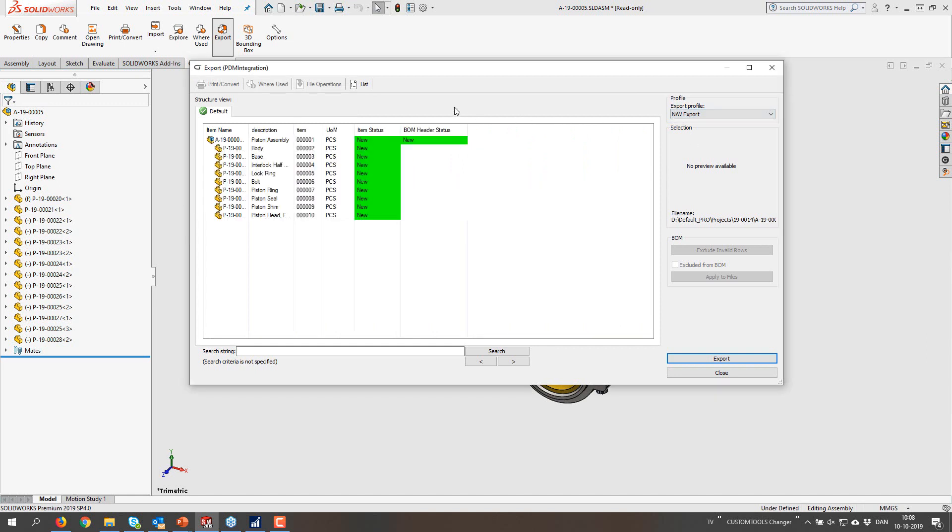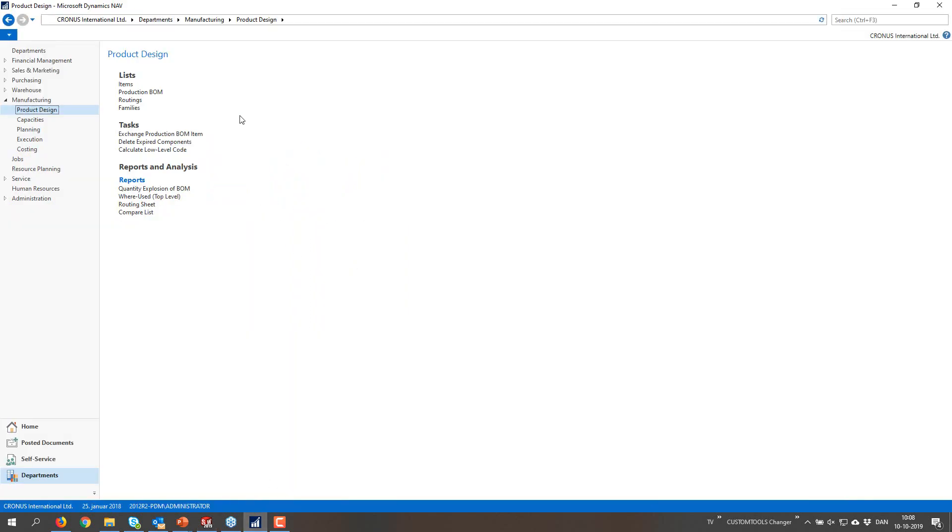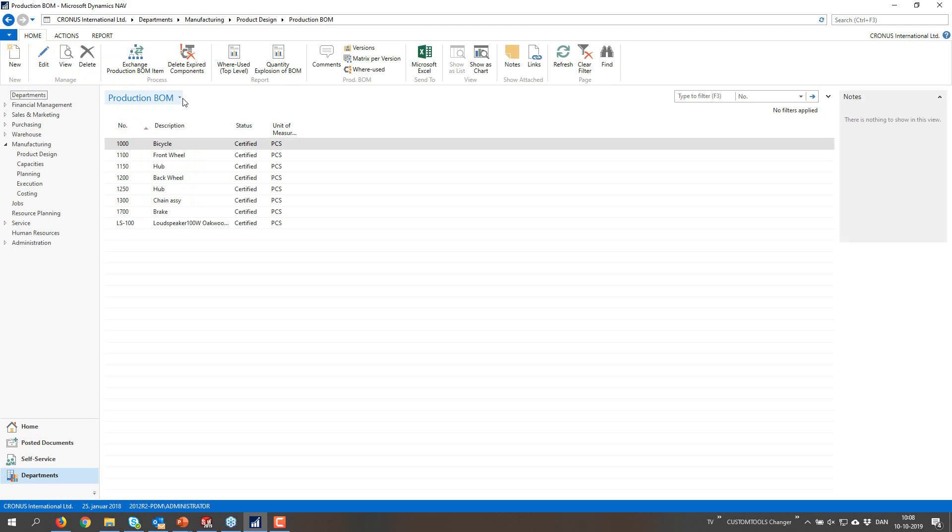And then it's going to compare what I have right now against what exists inside NAV. So all of these items are actually new items. I have NAV right here.